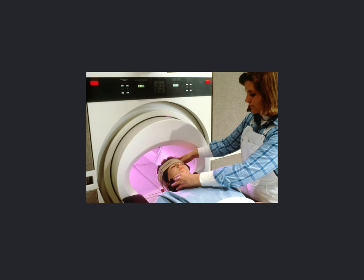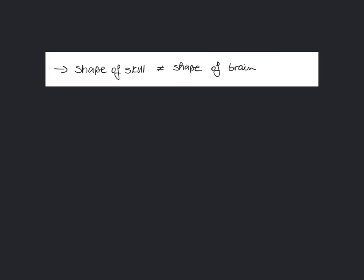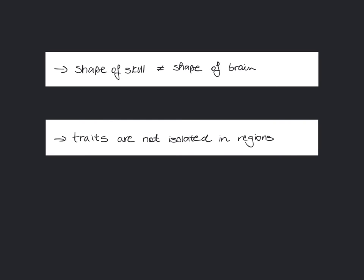One of the most outspoken critics of phrenology was the French physiologist Florent. Florent concluded after doing experiments in the late 1820s that Gall's idea could not be correct. For one thing, the shape of the skull is not necessarily correlated with the shape of the brain. In addition, Florent showed that particular traits are simply not isolated in the areas of the cerebrum, as phrenology claims.